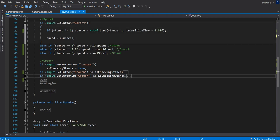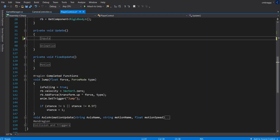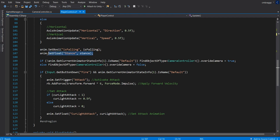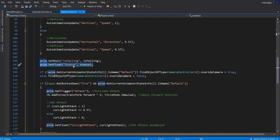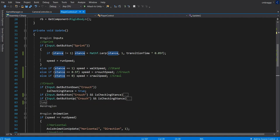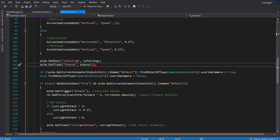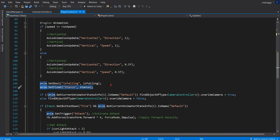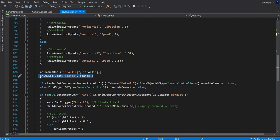Now the animation part. This is the magic — and it's only one line of code. We call animator.SetFloat('Stance', stance). Since we set up all the input logic to change our stance variable, we only need to pass one value to the animator to change the entire animation state. Make sure you get this one right — it's very important.